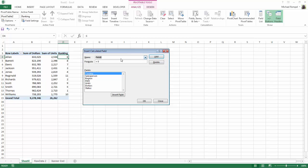So the first thing we have to do is name the field so I'm going to call it ASP and in the formulas box I'll backspace to clear the zero and I can choose to create my calculation from the fields that are presented here. So for average selling price I'm going to select dollars. Now I can either double click on it or single click and select insert field.